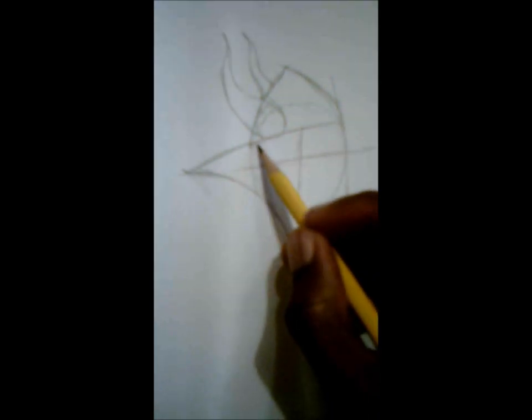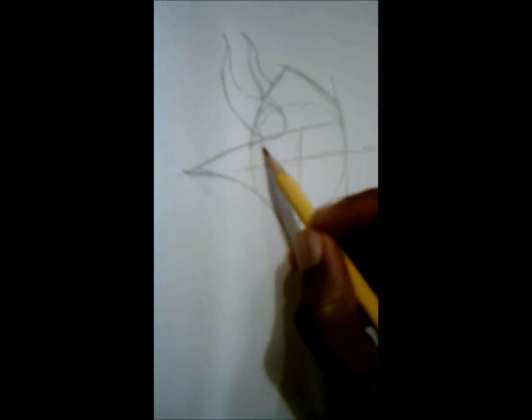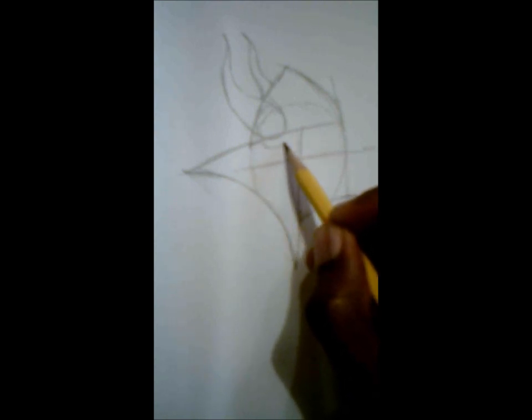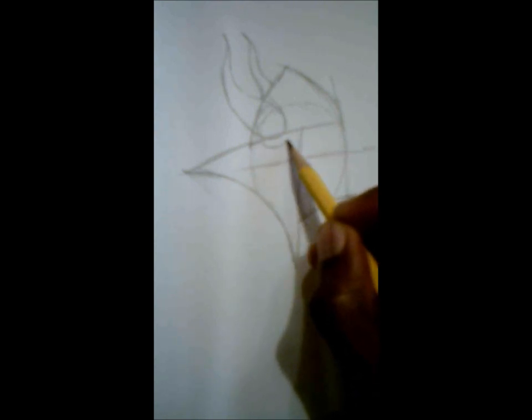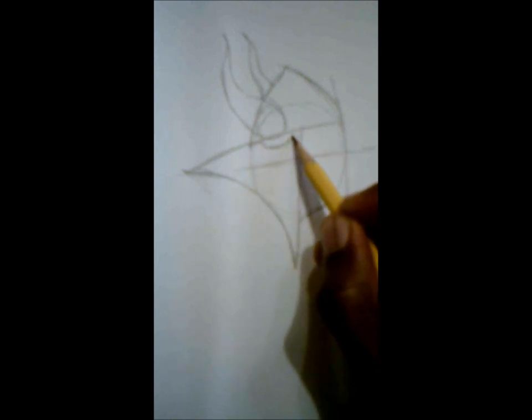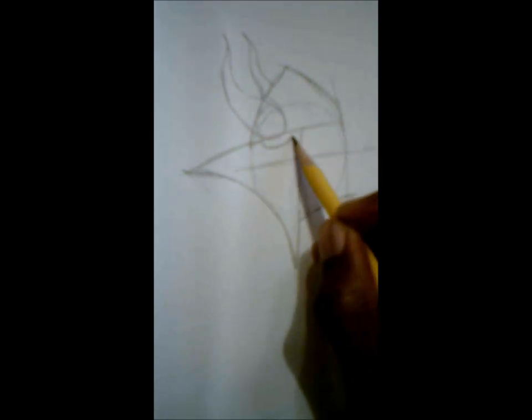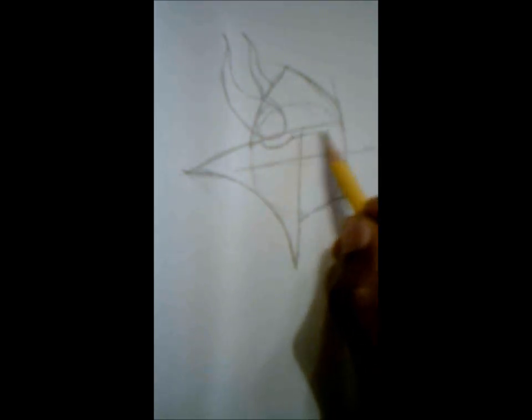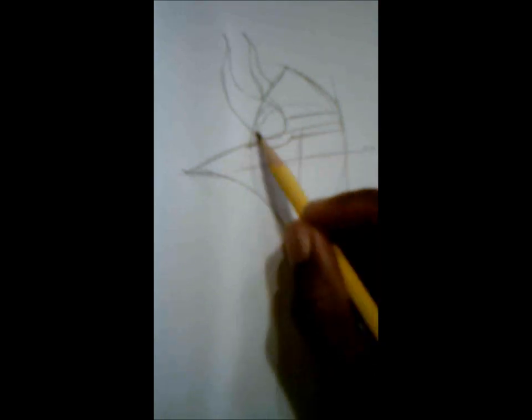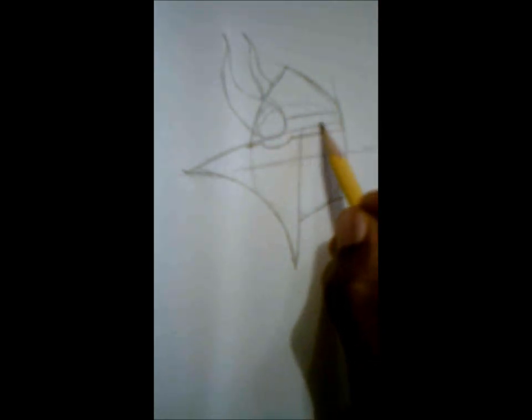Before we move on, down here where the circle is we are going to draw as if there is another circle right here. Just draw the bottom half of that and come over, then draw another line. This is going to be the purple band on the helmet.